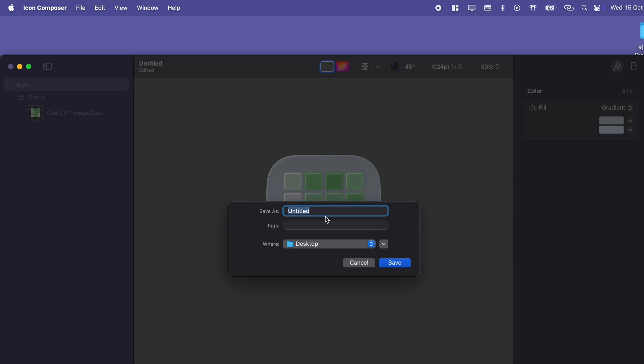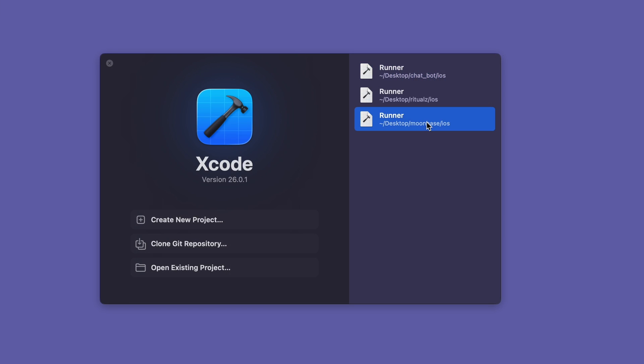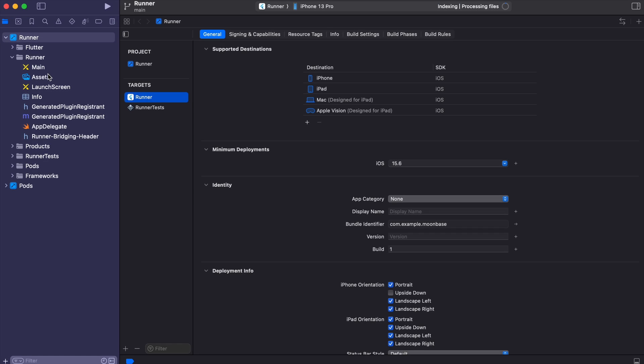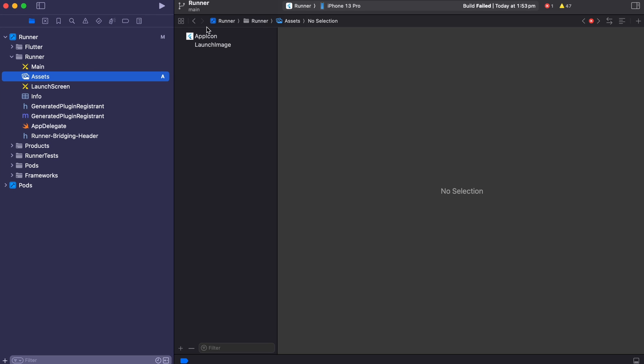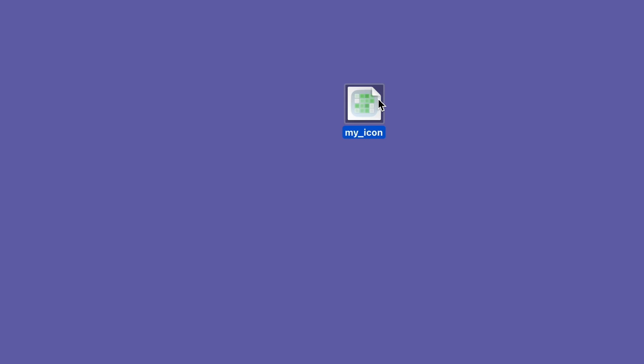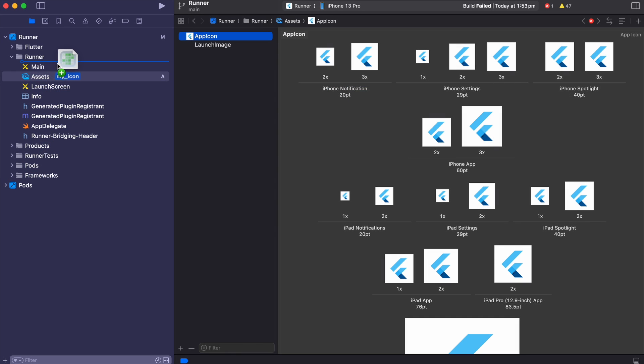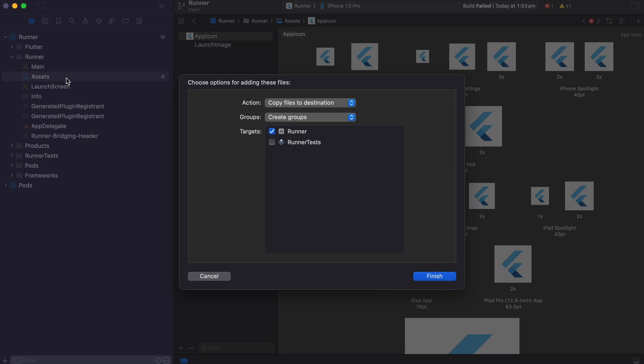I'm just going to call it MyIcon then let's open up your app in Xcode and you can see the assets that are currently being used and so instead of all of these images, let's drag that new icon we had into our project.